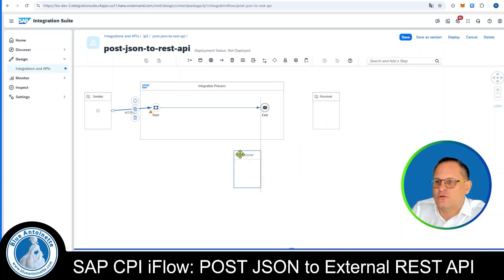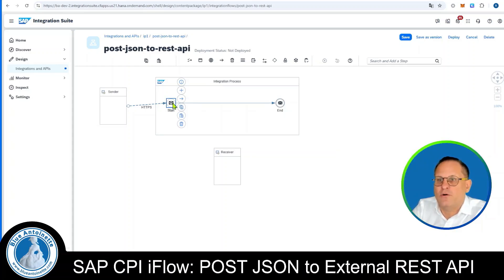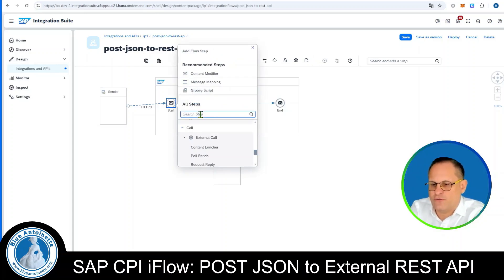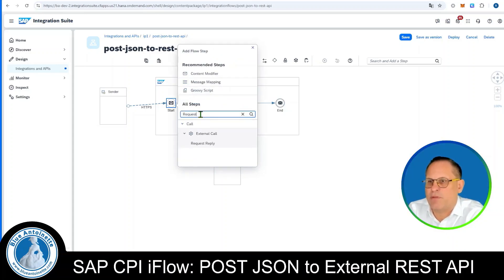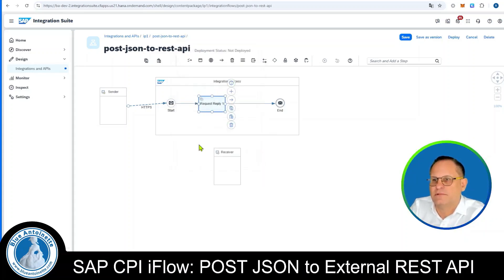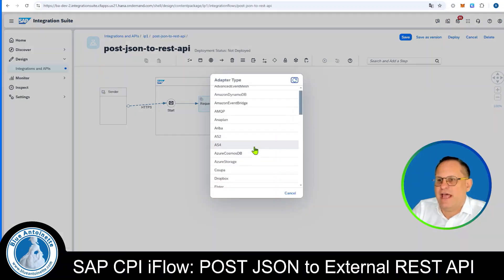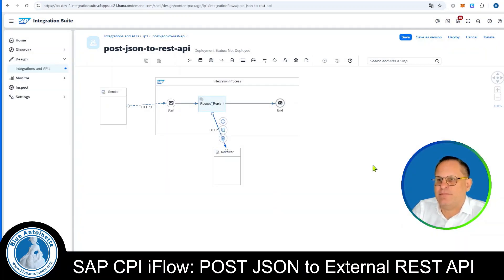Then we want to connect to an external REST API, which is our receiver. We click on the start symbol in our iFlow and choose the plus symbol. Then we search for the Request Reply step, which is part of the external call. By clicking on it we add it to the iFlow. Next we draw the arrow from the Request Reply to the receiver and choose HTTP as the adapter type.